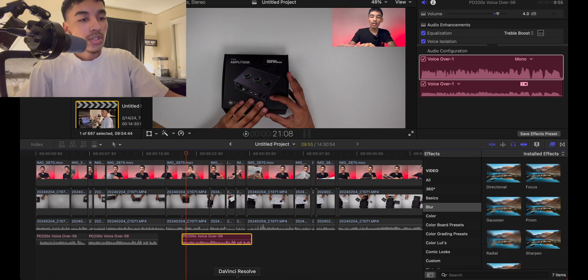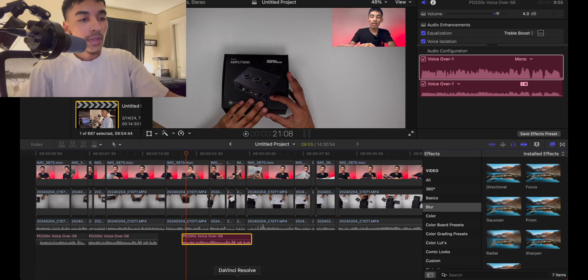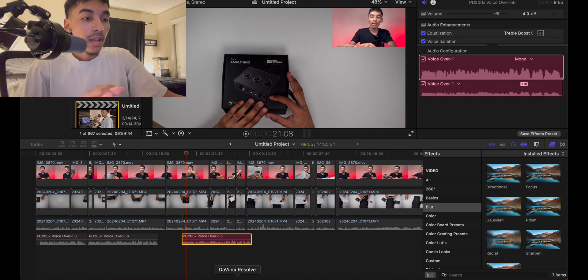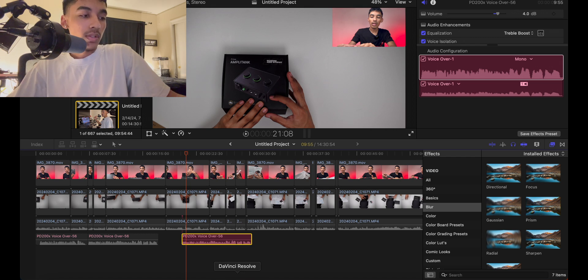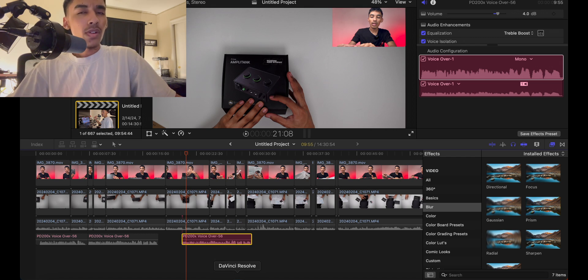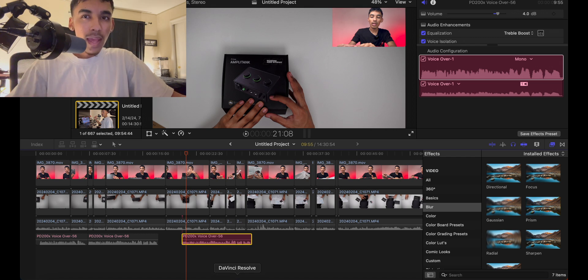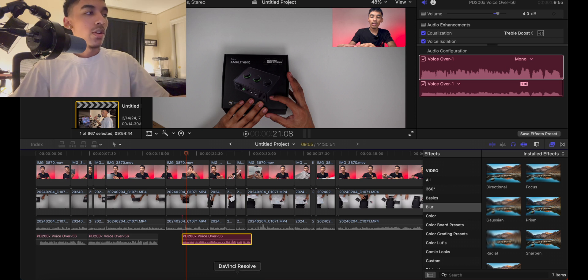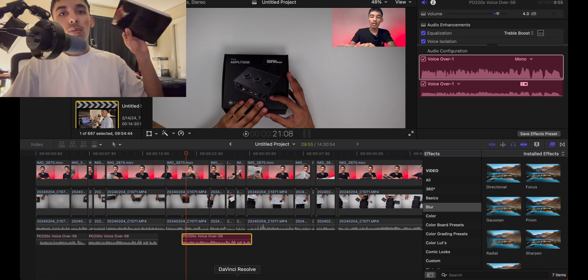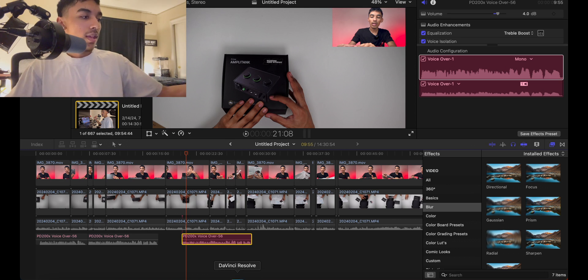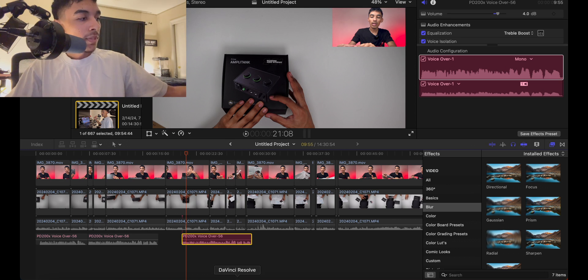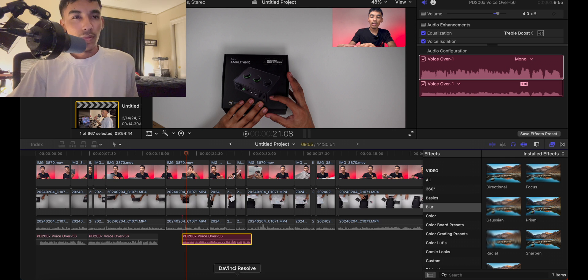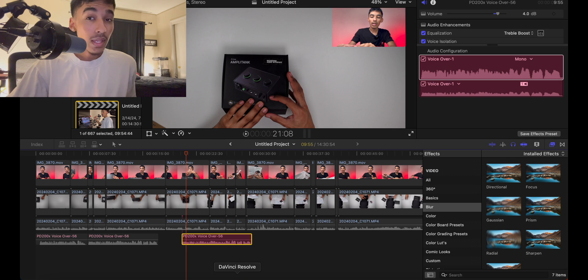There's another way I'm going to show you on DaVinci Resolve quickly on how to edit audio very quickly. And then I'll also show you on CapCut or on phone or tablet or iPad on how to edit your audio if you decide to use certain methods like that.